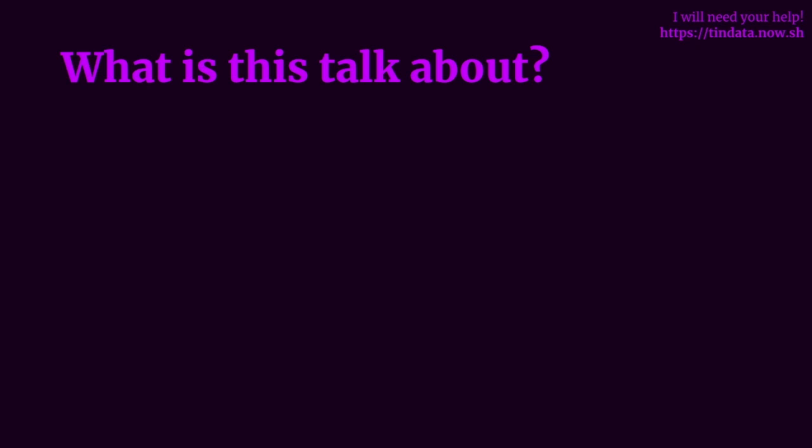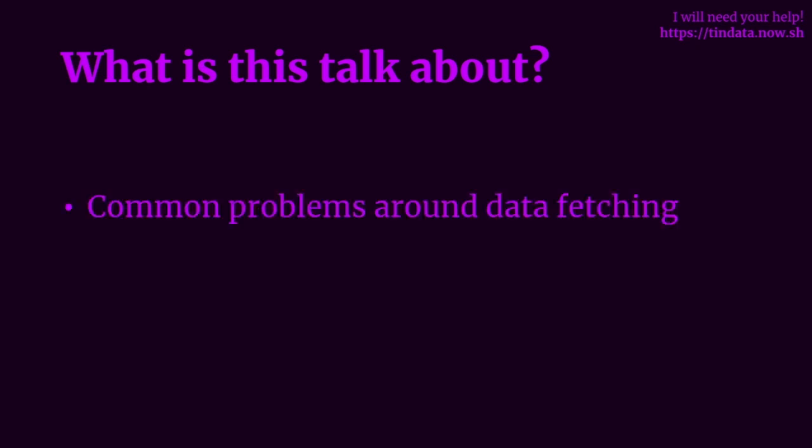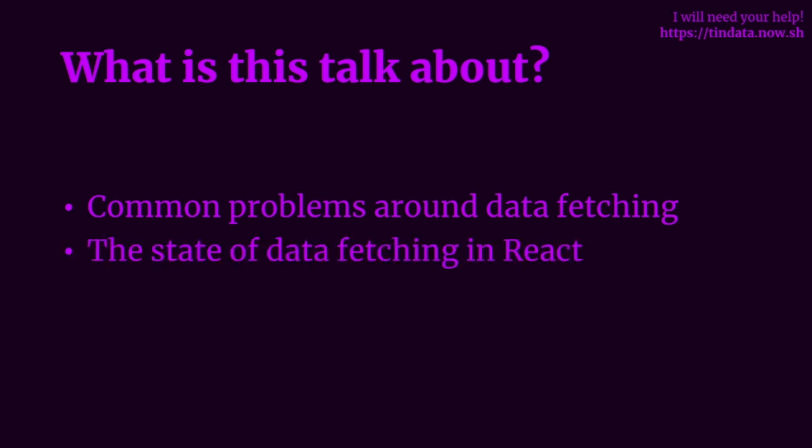So, what is this talk about? Today I'm going to cover some of the common problems we face around data fetching using React today. And I'm going to cover the state of data fetching and some of the tools that we've used in the past as well as some new and existing tools to help us with data fetching in React.